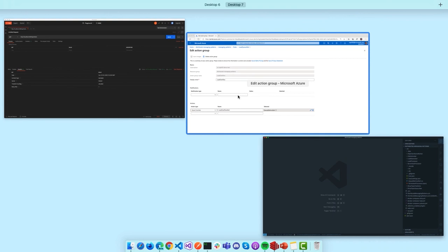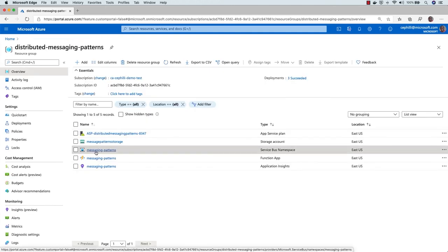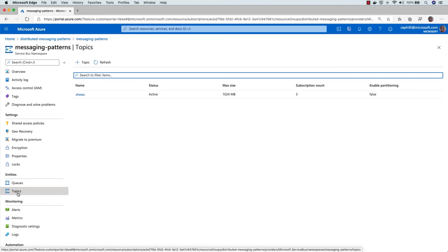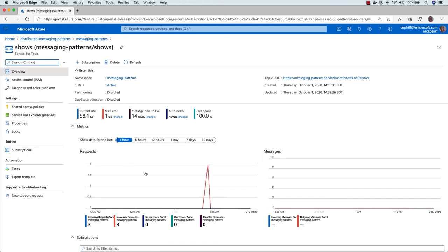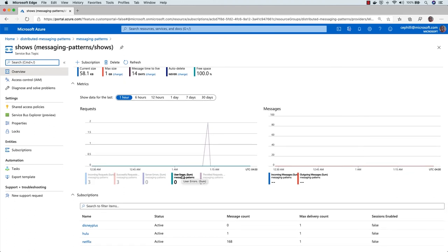Let's head back to the Azure Portal for the last piece — showing how I set up topics. Back in the messaging-patterns namespace, alongside the queues I also have topics. This topic is called 'shows.' Since we've all been home watching a lot of streaming shows, I want to get notifications every time specific shows are created or sent to different streaming platforms.